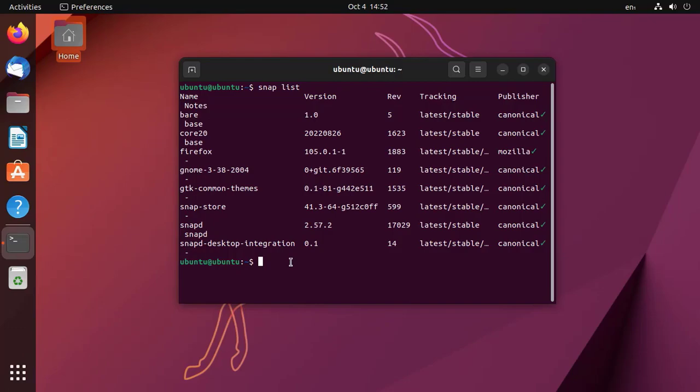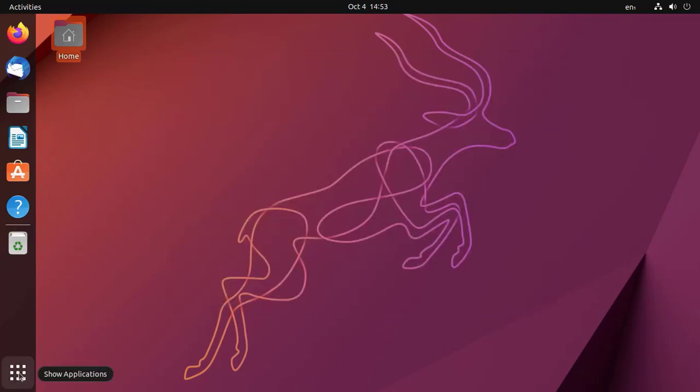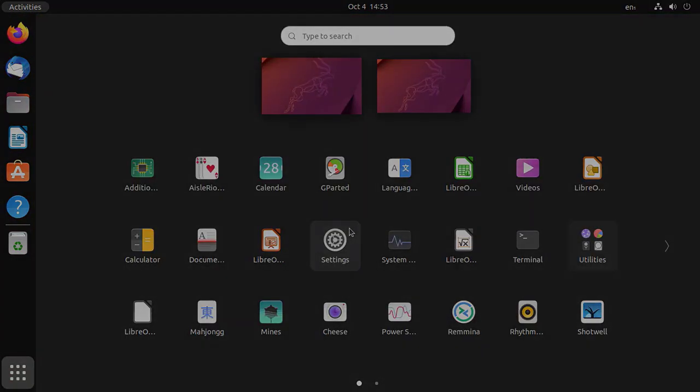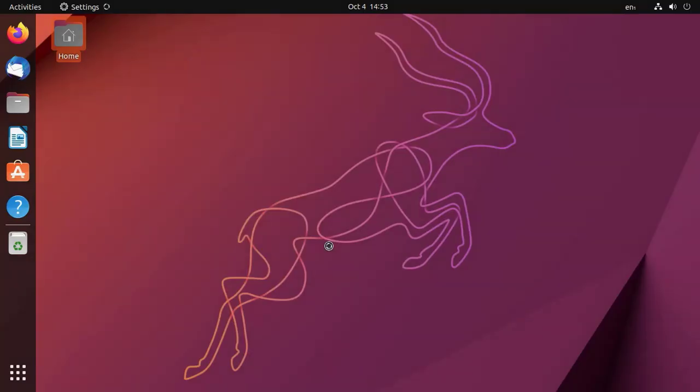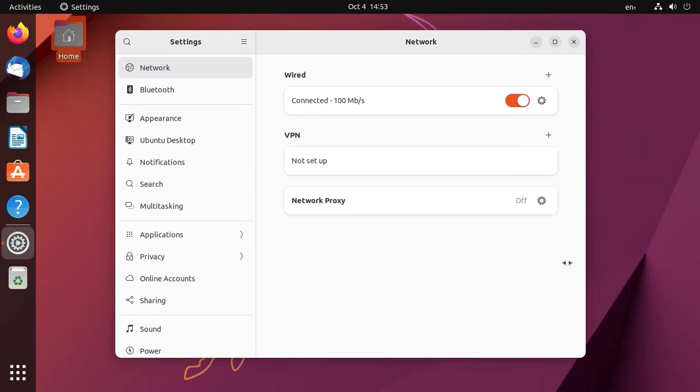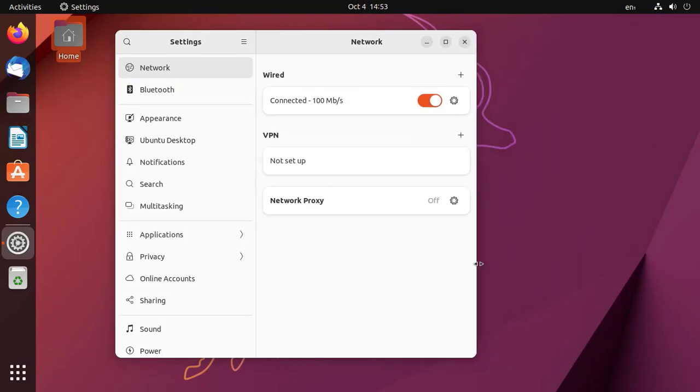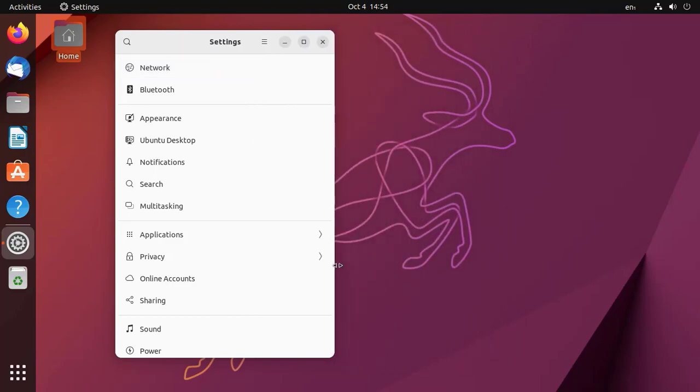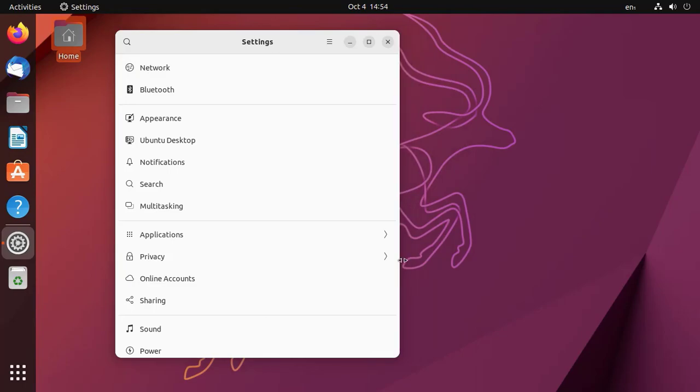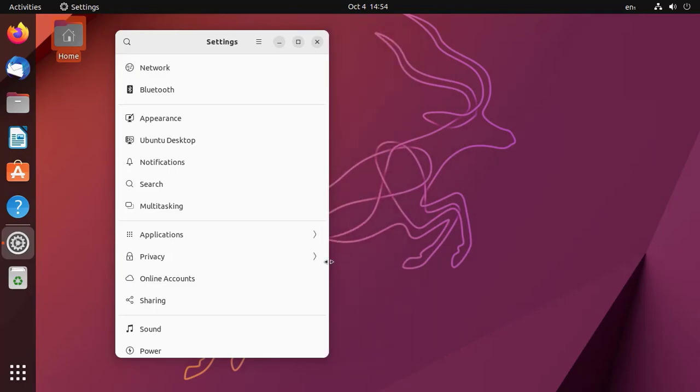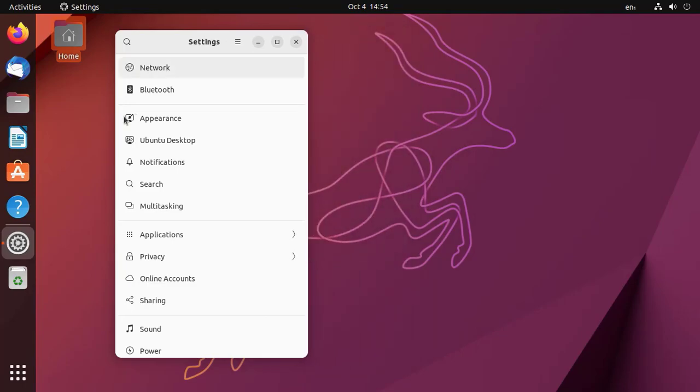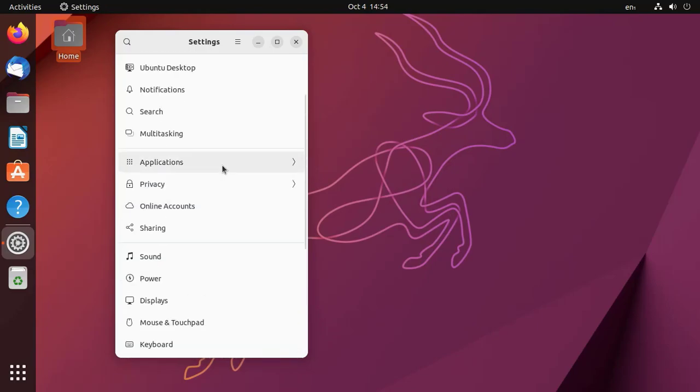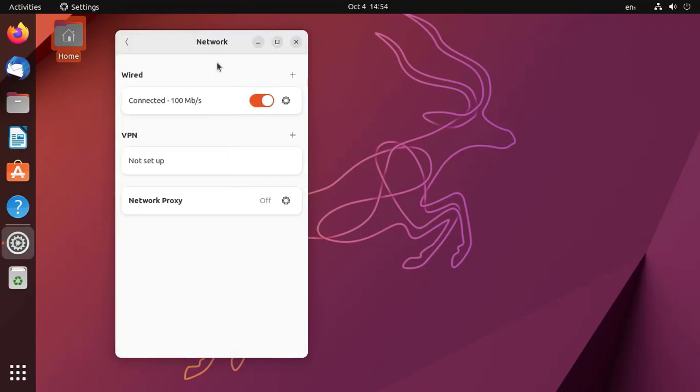As we resize the width of the settings window, it adapts its layout automatically. When we reduce the width to a certain level, the menu disappears and only menu items are available. When we click on any item, the menu reappears.